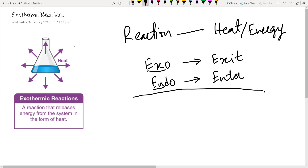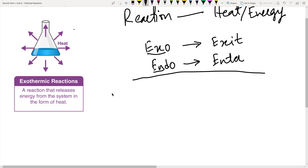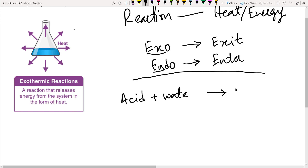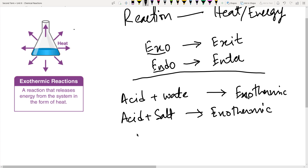We had done this in lab. We reacted an acid with some salts and we saw that it was heating up. The second example was acid in water — acid plus water gave us heat, so that was an exothermic reaction. And if acid reacts with salt, that is also an exothermic reaction. We could also call burning or combustion a very common example — that is also an exothermic reaction.